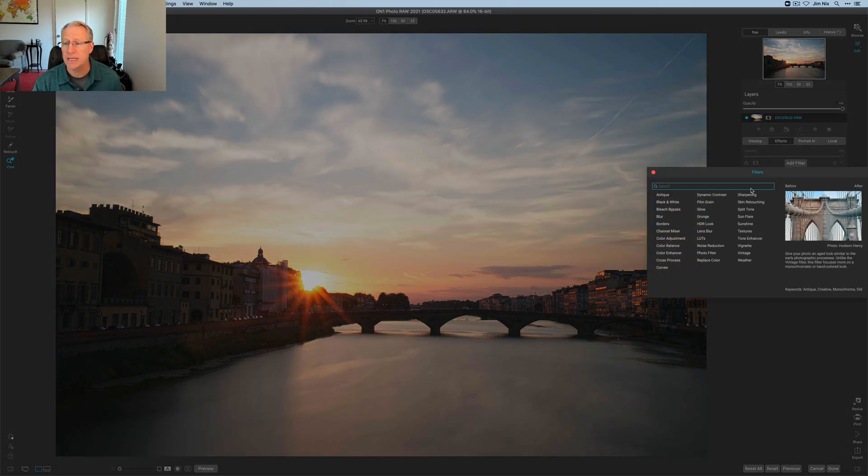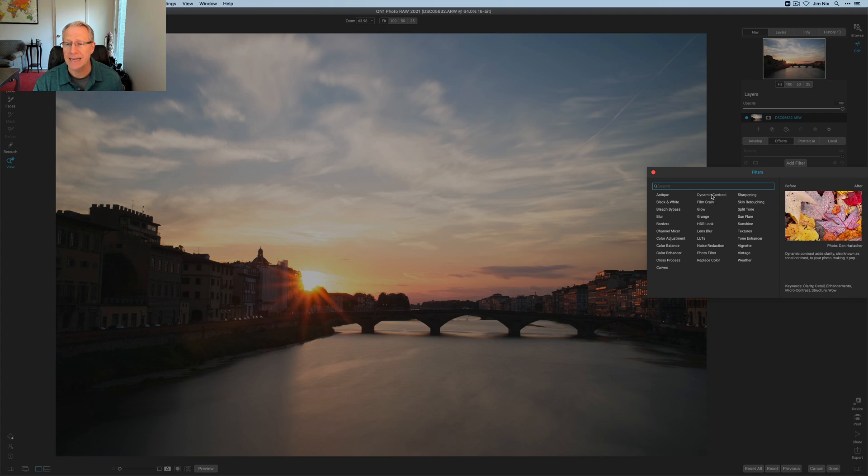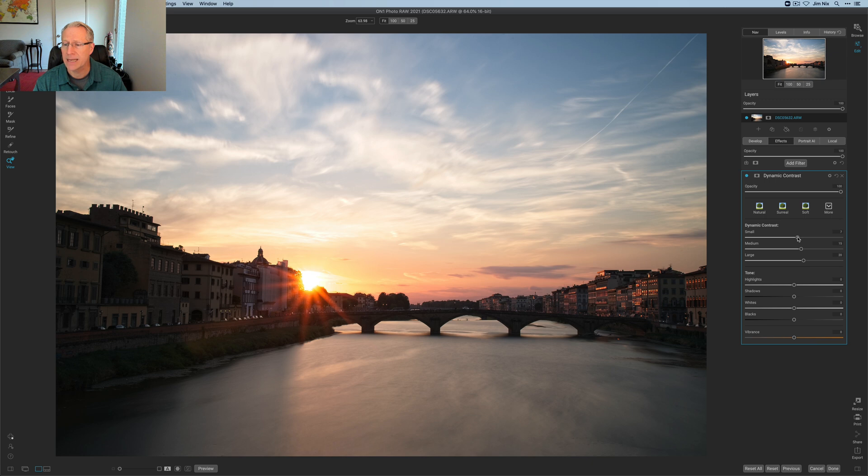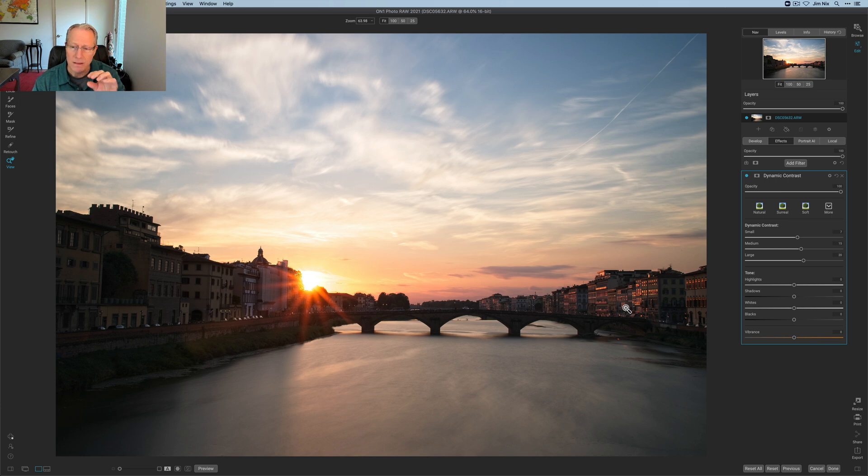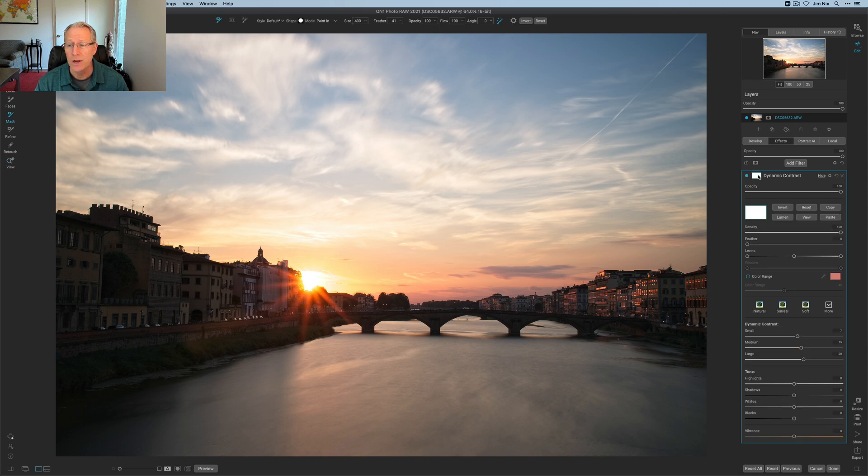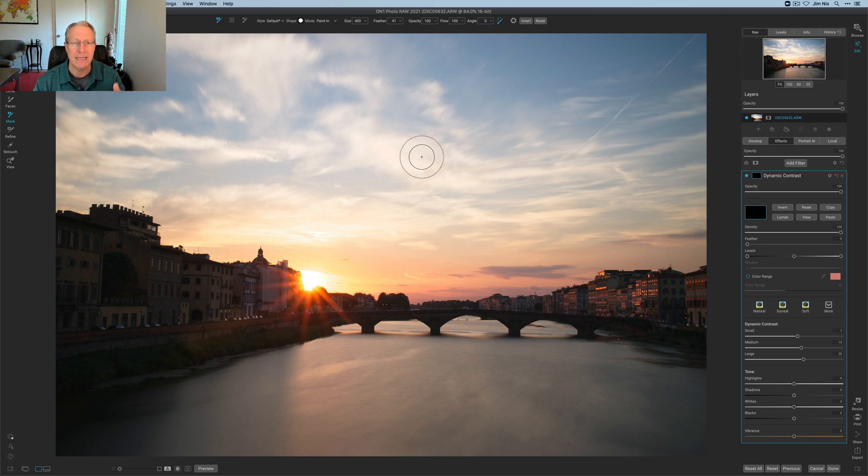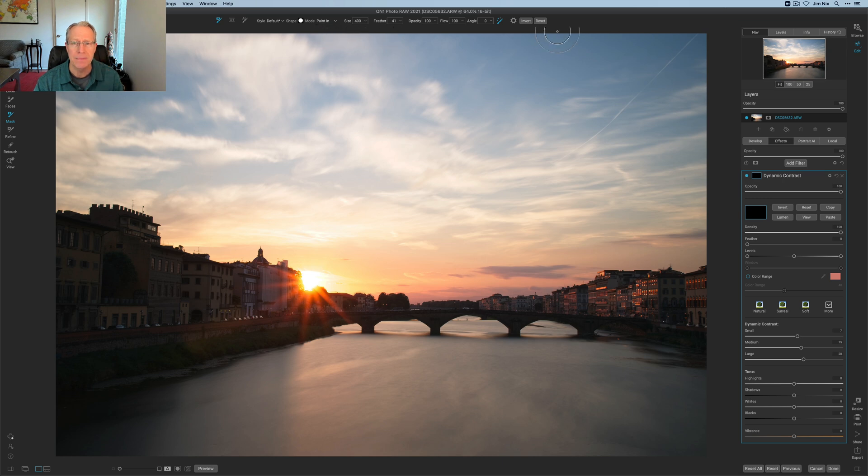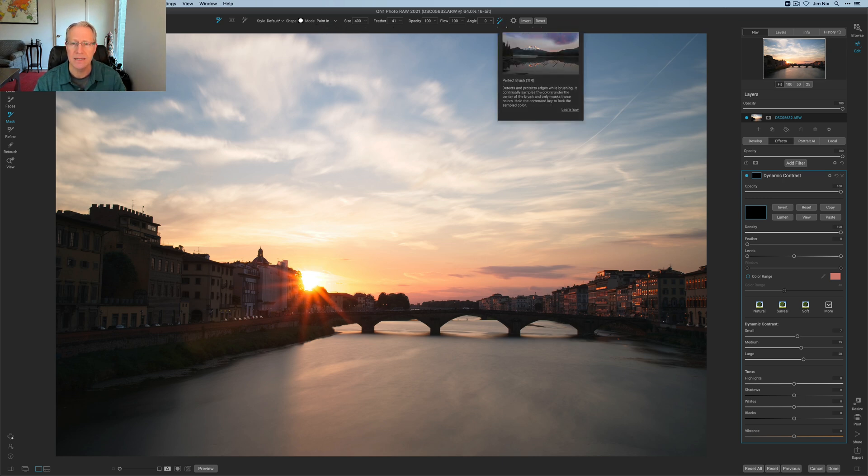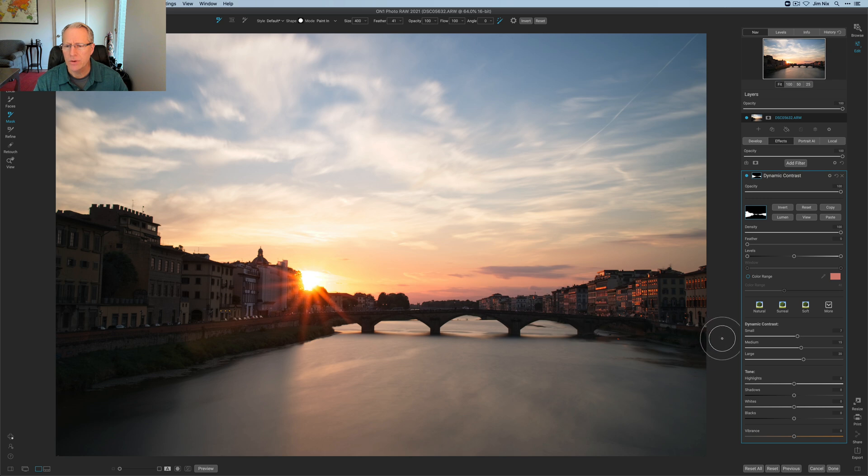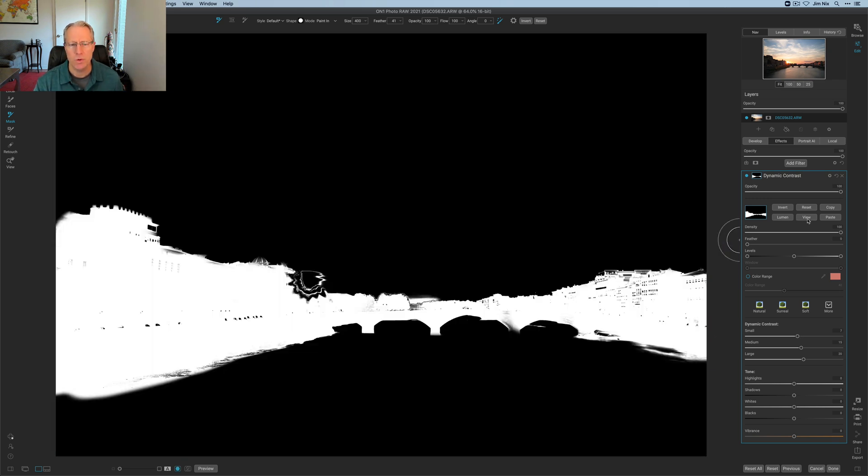The first thing I'm going to do in the Effects tab is grab Dynamic Contrast, and this is a great tool. I've been using this quite a bit. I'm going to give it about 7 or 8 here on small. I think 15 and 20 on large is fine. What I want to do is just kind of pop the detail, the appearance of detail there across the buildings. This is where the perfect brush comes in really handy. I'm in the masking window. I'm going to click Invert simply because I prefer there to be nothing, and then I paint it in. Just make sure that you're in Paint In mode, which I am. There's my brush, the perfect brush. All I'm going to do is just paint over the buildings. Here we go.